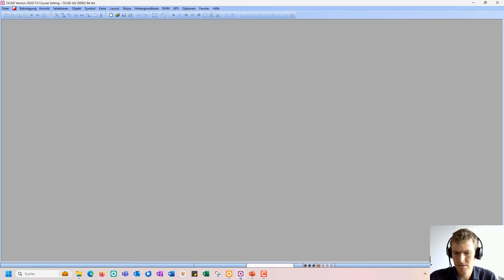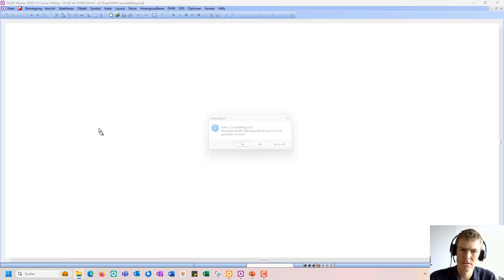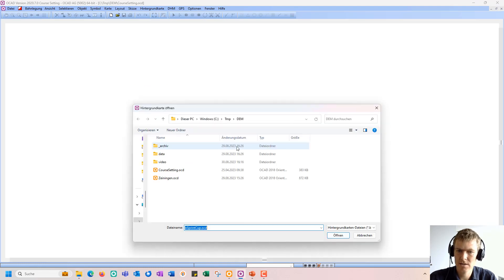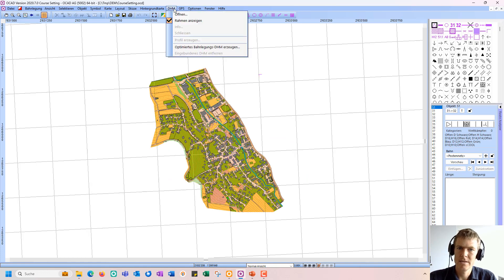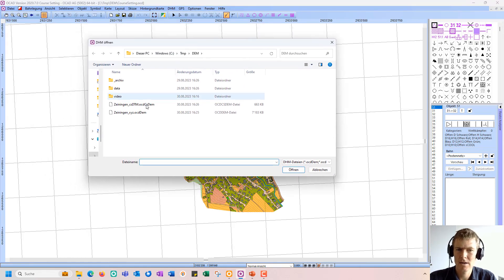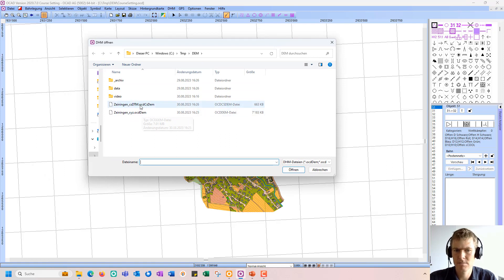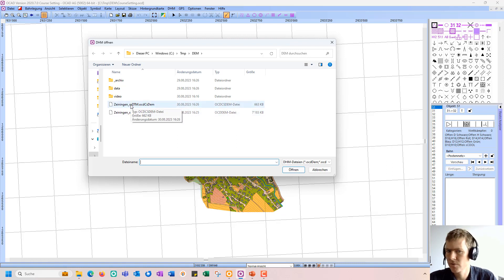For example, now I'm in the course setting edition. I open a course setting project, and now I can go to the DEM menu, open, and I can of course also open the original DEM, but it's much more convenient to have this optimized DEM, which is much smaller and has no quality loss compared with the original DEM when it comes to route calculation.